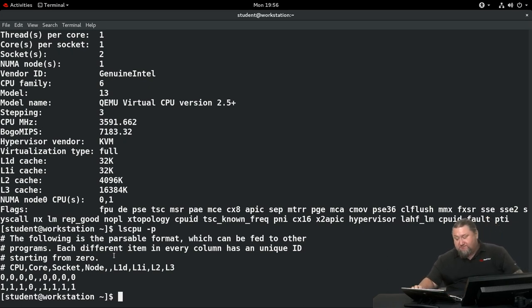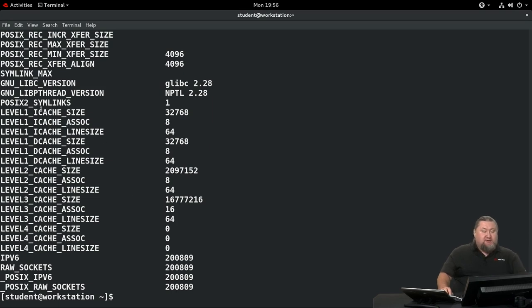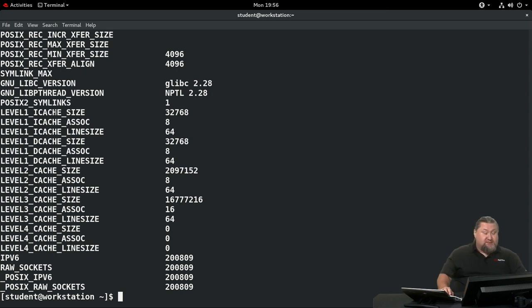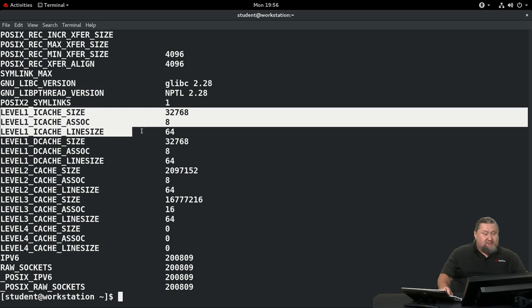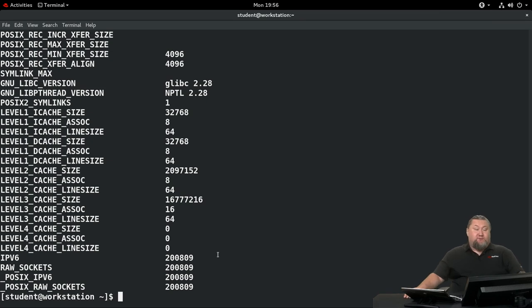There's also a standard tool called `getconf`. Running it with `-a` shows a long list of variable names with values — a standard way to fetch OS configuration and hardware settings. It works the same way across all Linux distributions, allowing you to develop cross-distribution tools to collect information. It includes L1 cache sizes, line association, line sizes, and other detailed cache information.